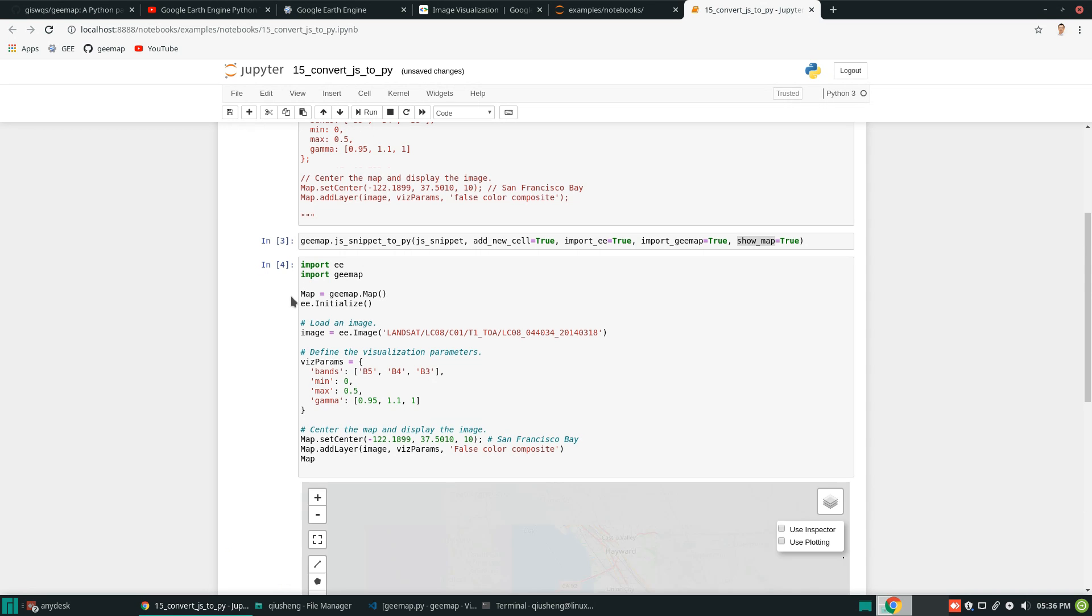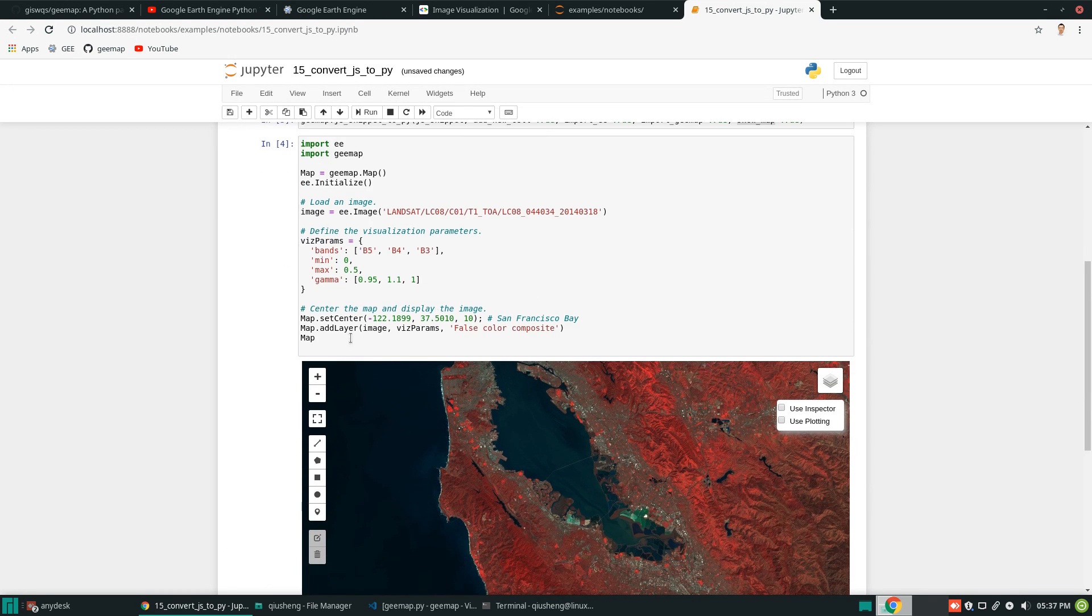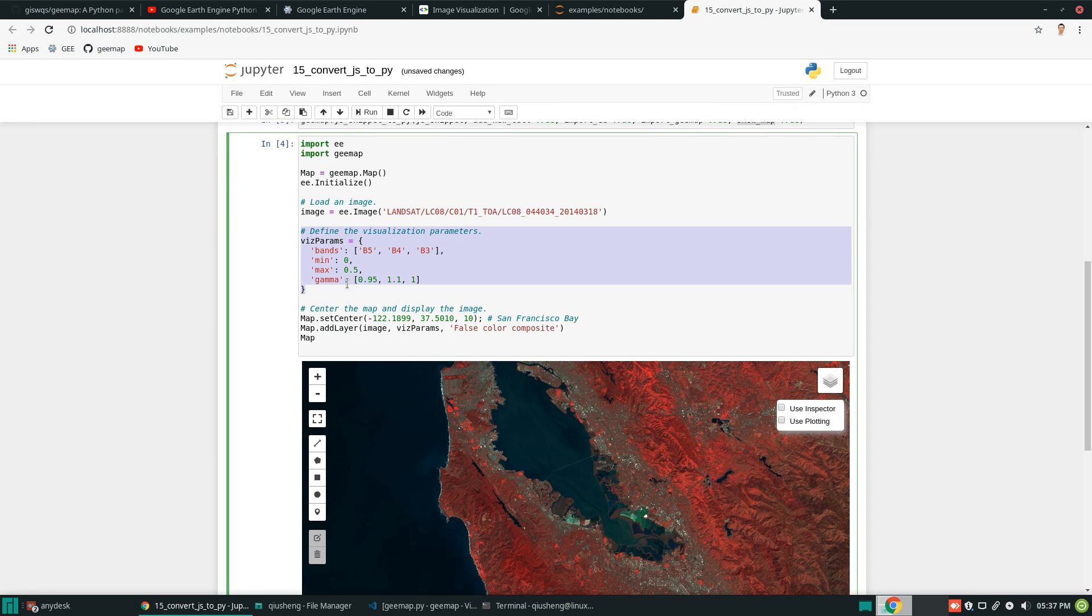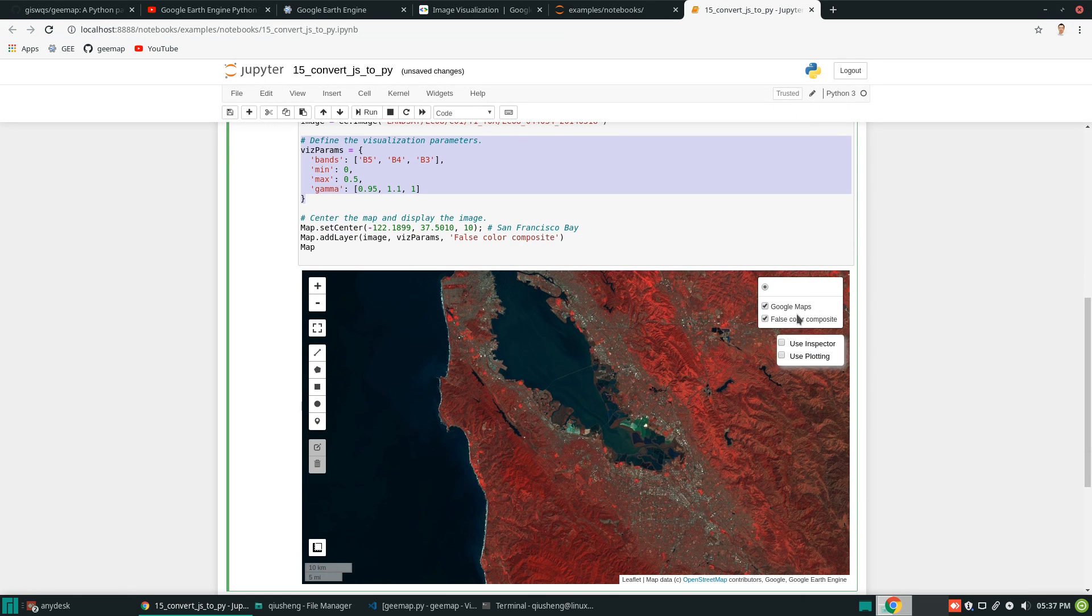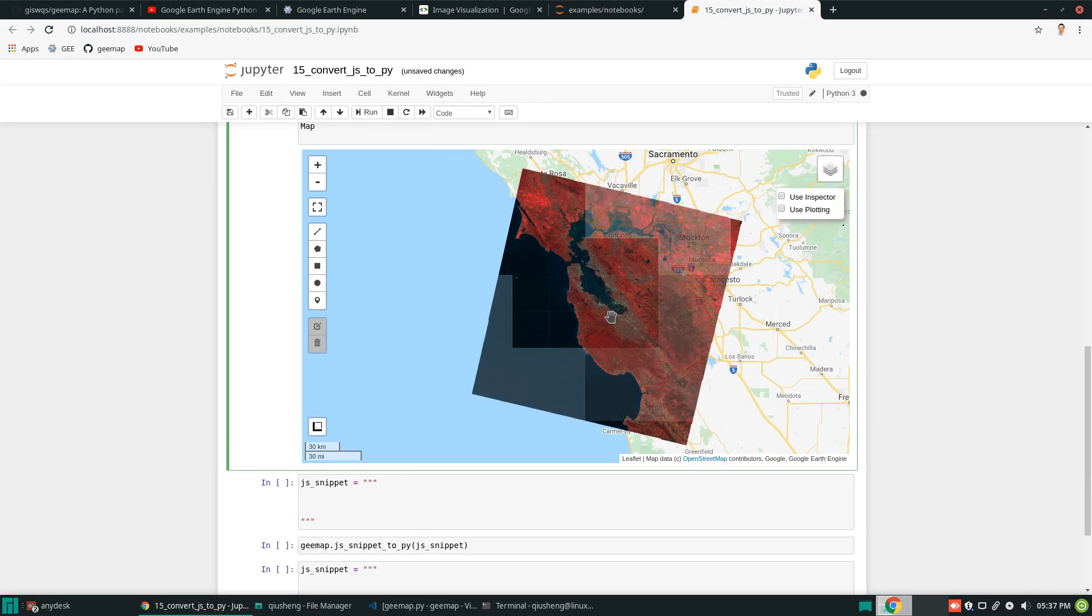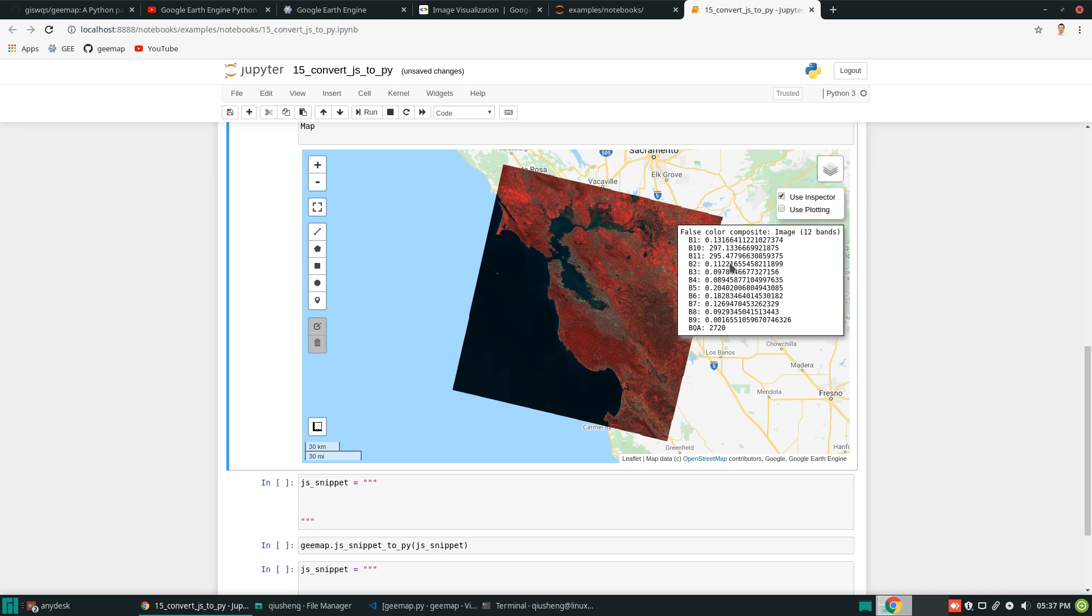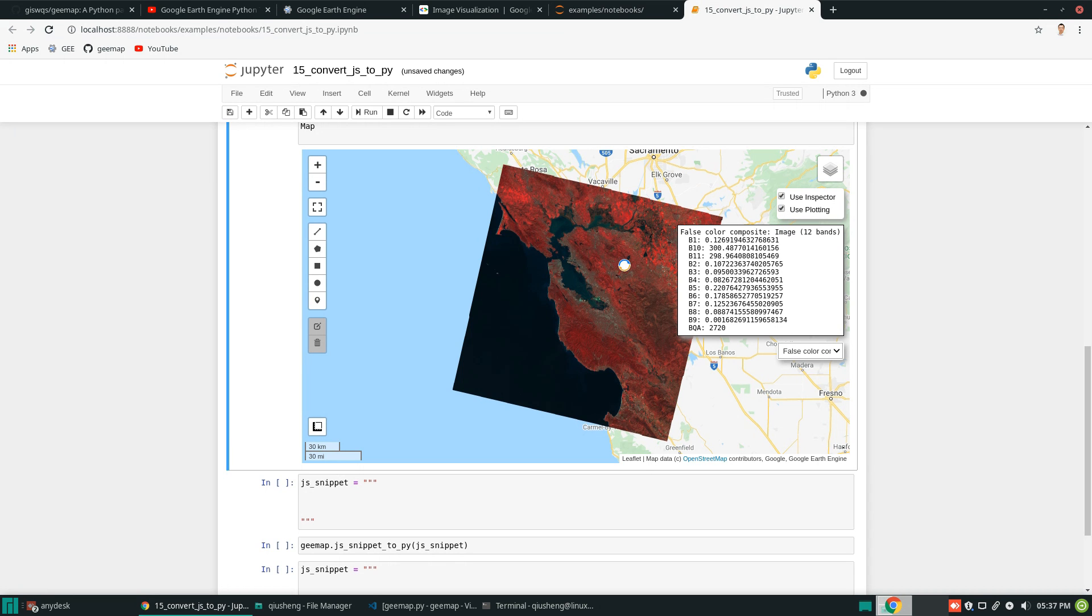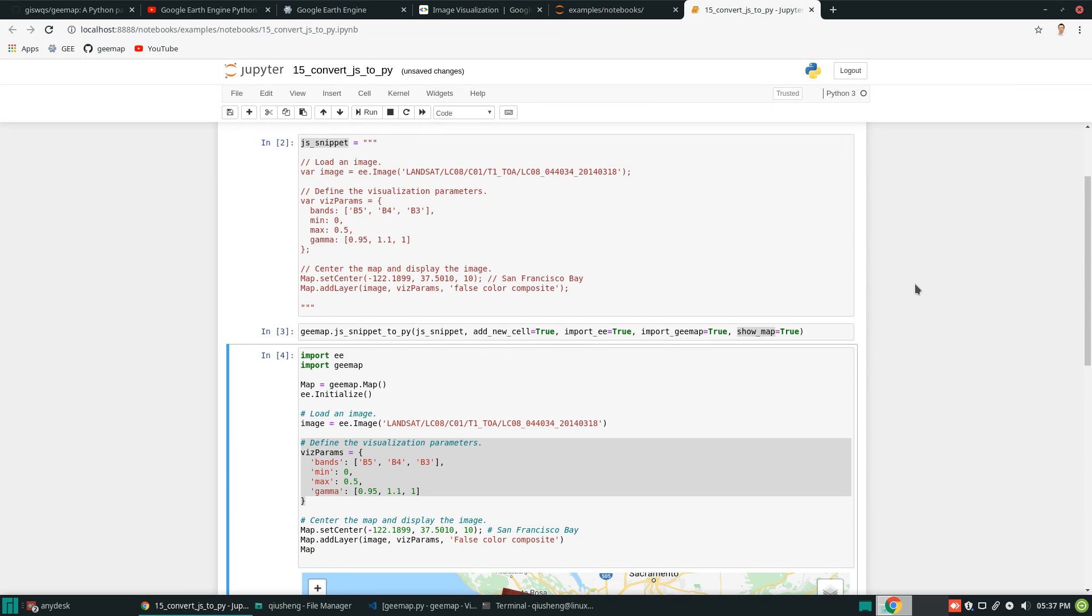So execute this line. Now the JavaScript is in a variable. Then we can execute this line. Pay attention. Right. It's going to create a new cell below this current one. Okay. So just close your attention. Okay. Once I hit run, it will generate a new one. So this new one comes from this line of code in here. It's the output. So from the JavaScript snippet, now it generates this code block. Okay. So the add_new_cell means it adds a new cell to below. And then if you don't add a new cell, it will return a list of lines. So basically, it's the same thing like in here. And then whether you want to import Earth Engine or not. So if you select true, you want to import this one. So these are the default parameters. You can hit shift tab on your keyboard to bring up all the parameters.